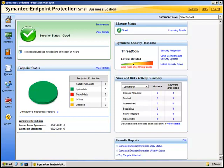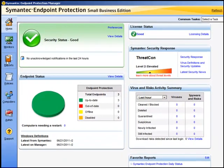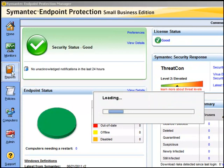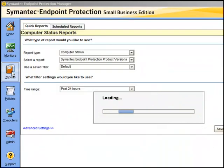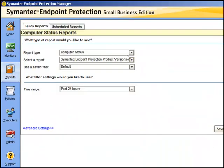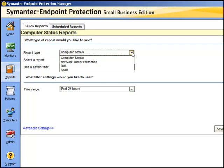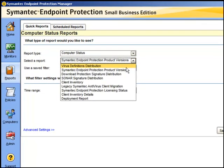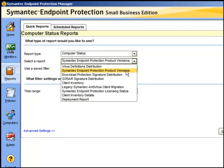We can either go to our reports area and choose our computer status report, and we can choose to run the report on our product versions.